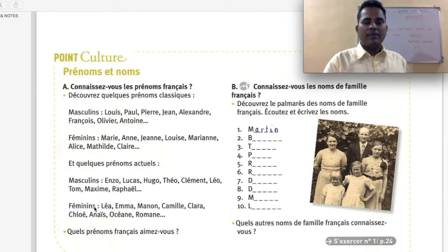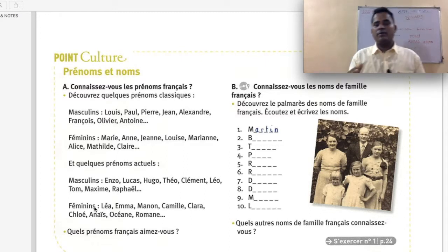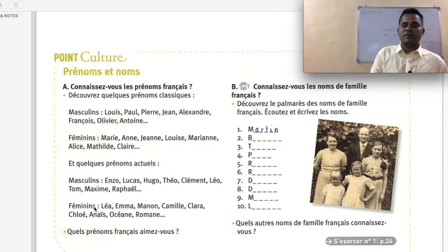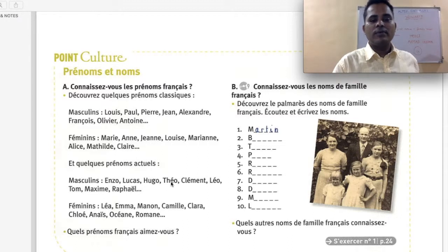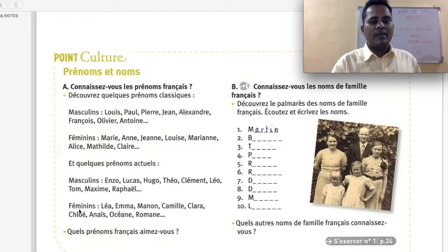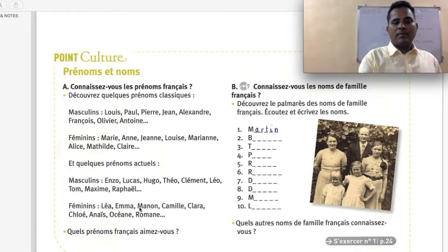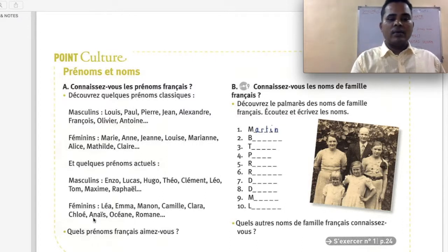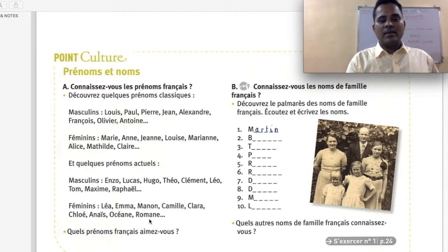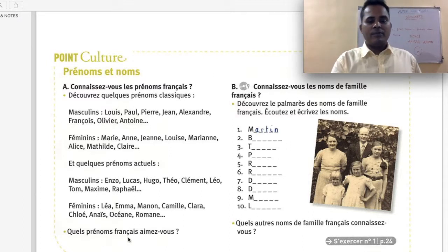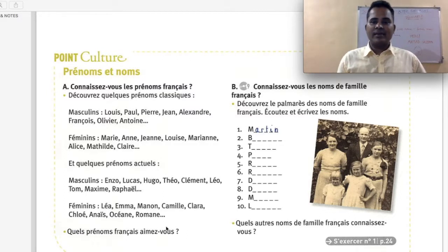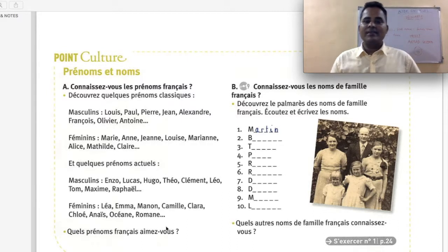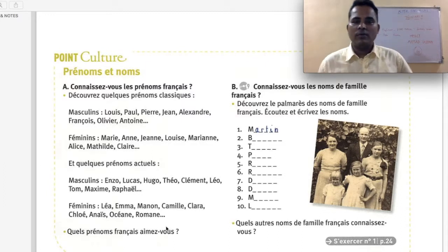A few current French first names — actuel means current. Masculine: Enzo, Luca, Hugo, Théo, Clément, Léon, Tom, Maxime, Raphaël. Feminine: Léa, Emma, Manon, Camille, Clara, Cloé, Anaïs, Océane, Romane. Quels prénoms français aimez-vous — which French first names do you like? For example: I like Pierre, which is very common.